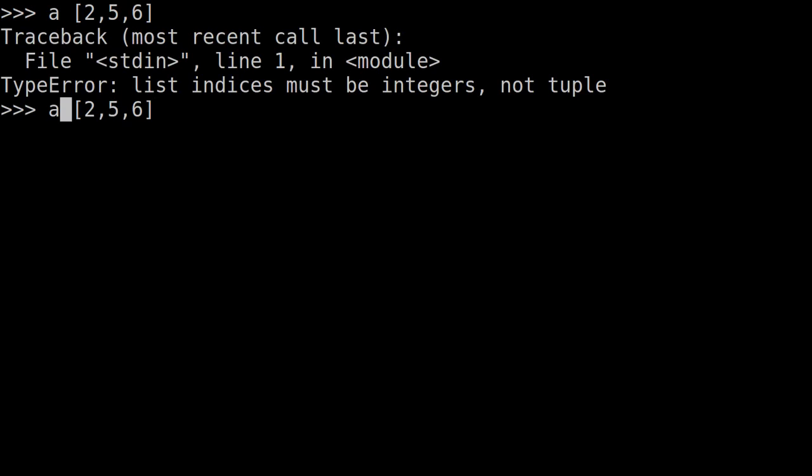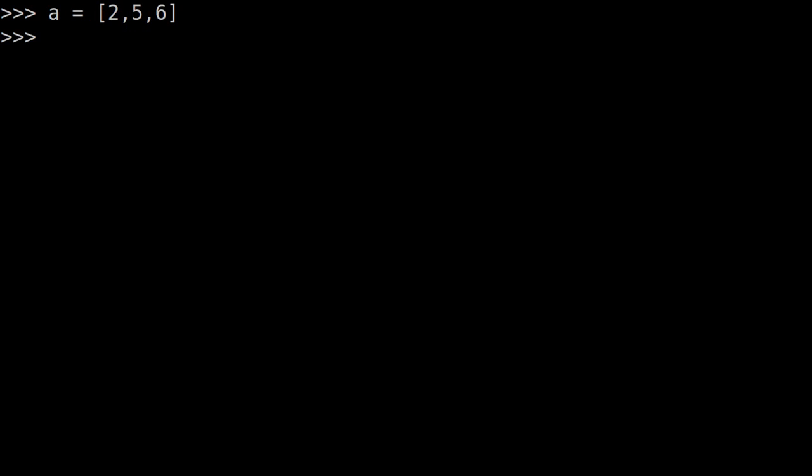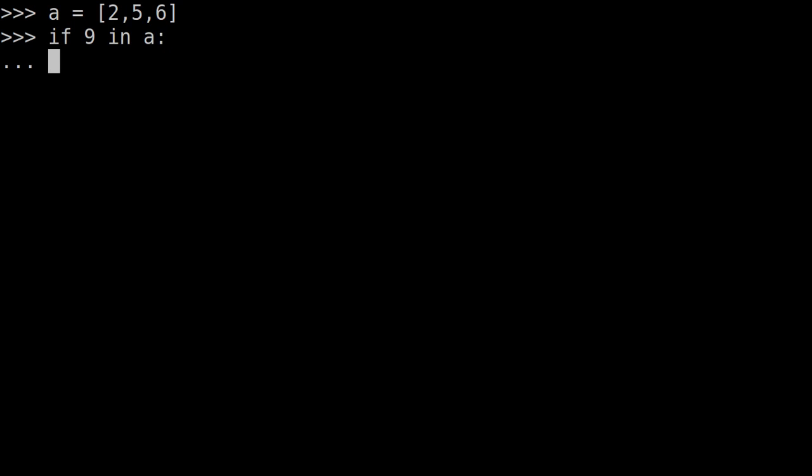We will demonstrate this keyword. If 9 is in the value, 9 in a. We have a list, so we can check if 9 is in the list using the in keyword.